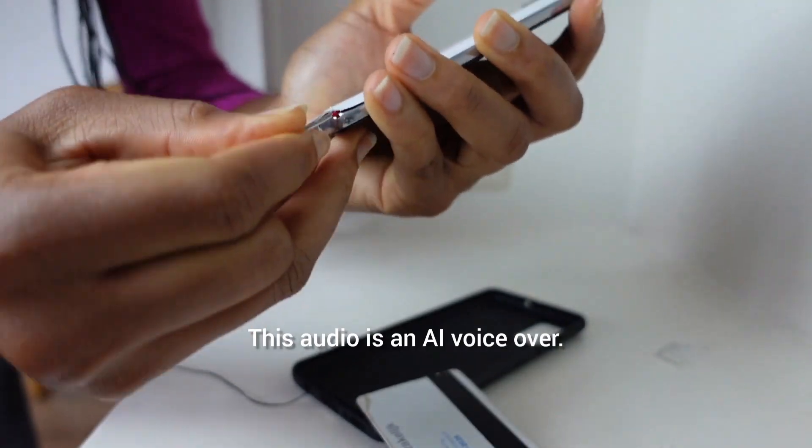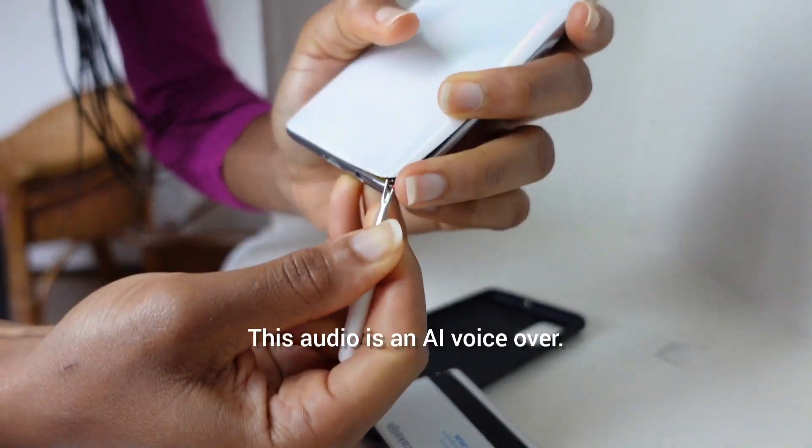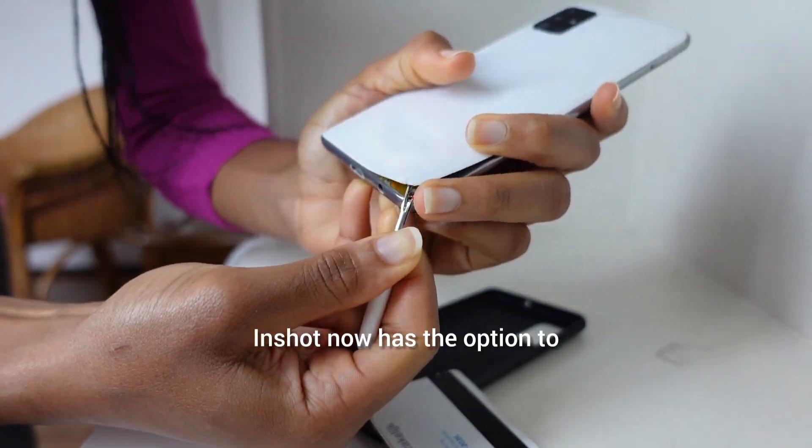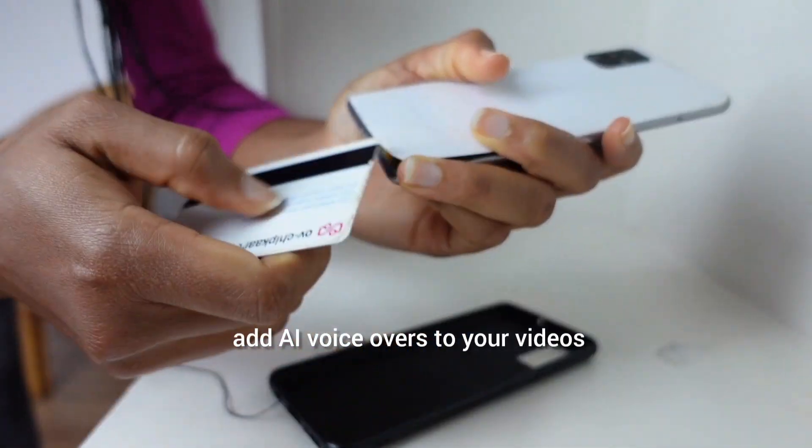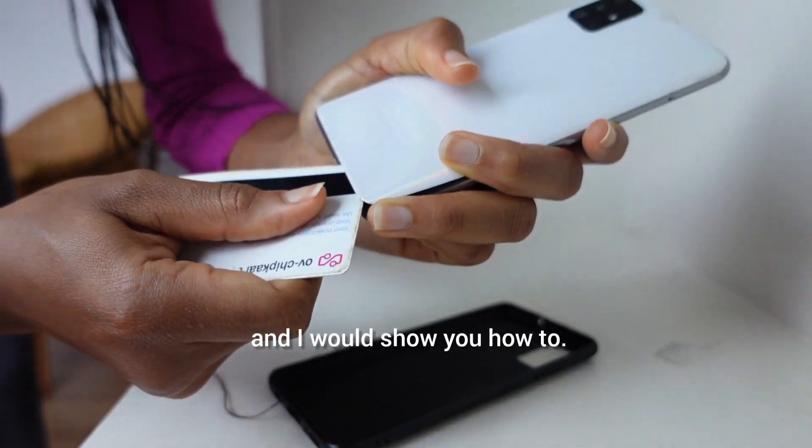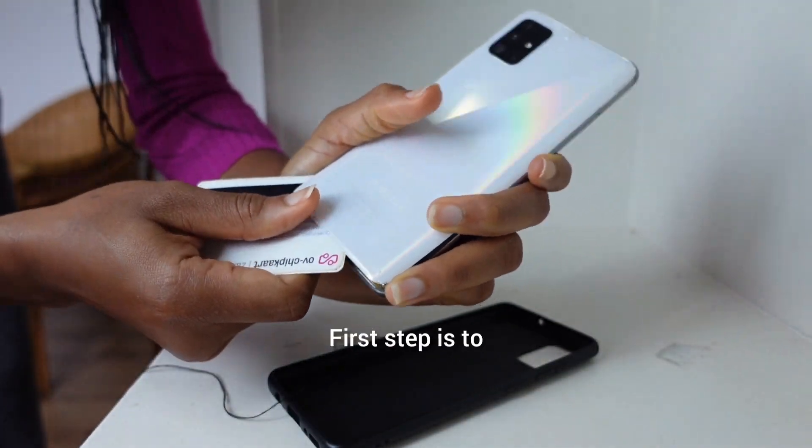This audio is an AI voiceover. InShot now has the option to add AI voiceovers to your videos and I would show you how to.